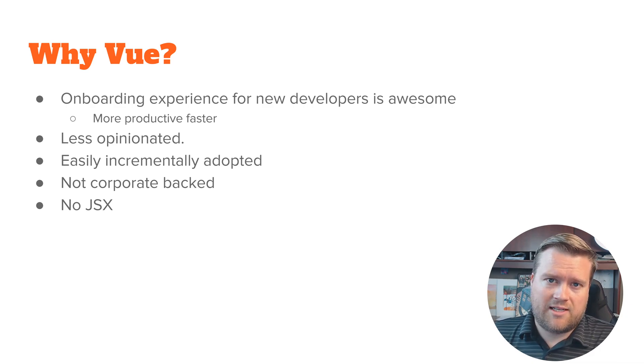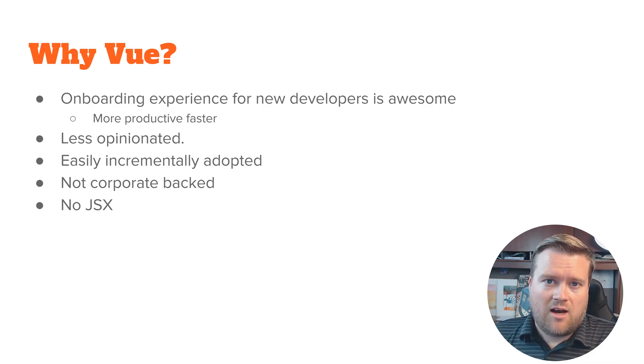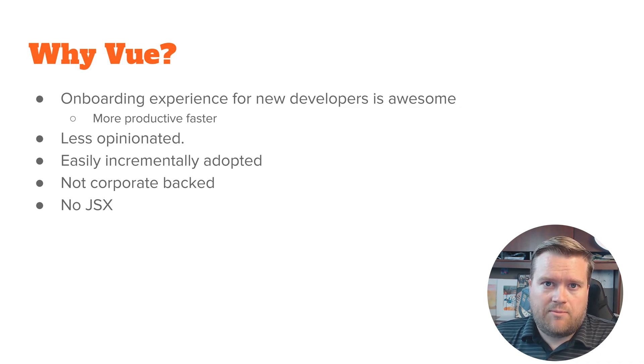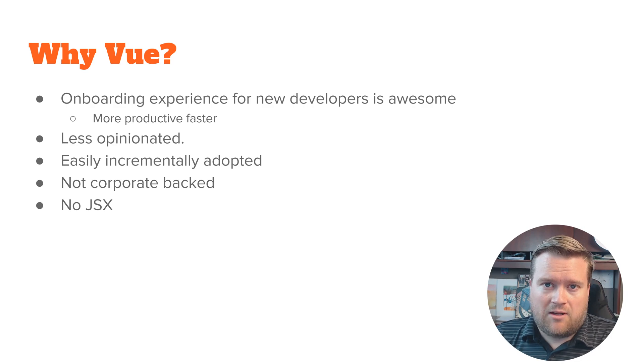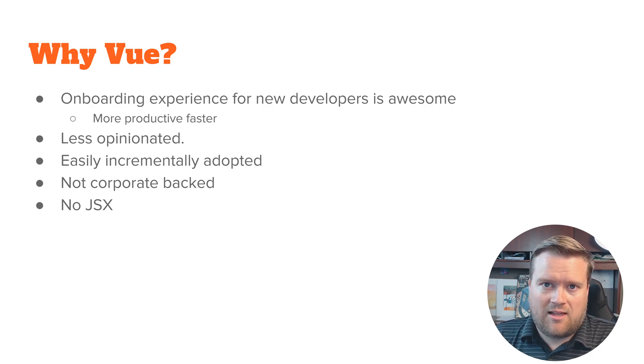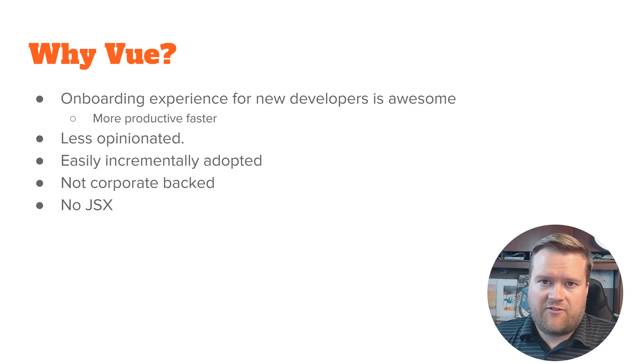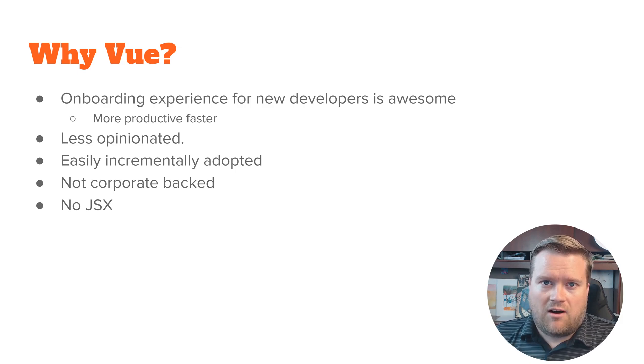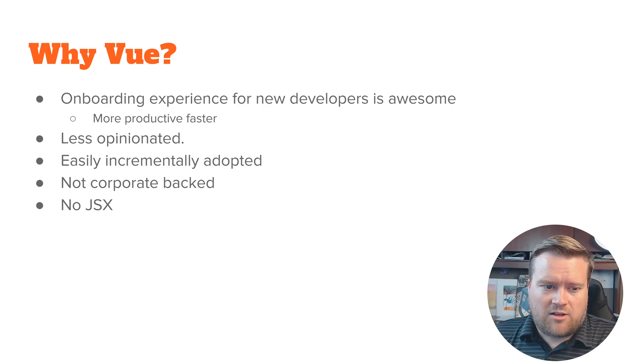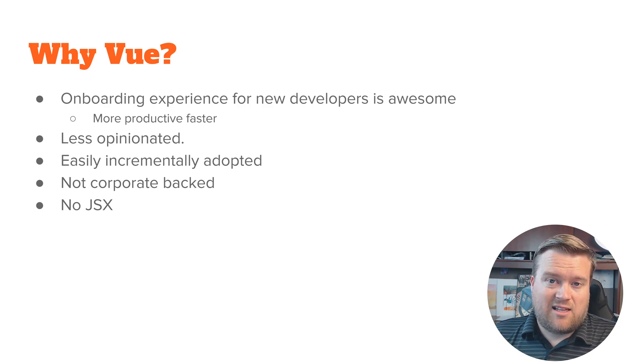That is really important because technologies come and go and employees come and go, and you want to get someone up and running really quickly on a new code base. You'll find out that most of the time with Vue they can get up and running really quickly because a lot of the concepts, even if they never used Vue before, are pretty simple to understand.